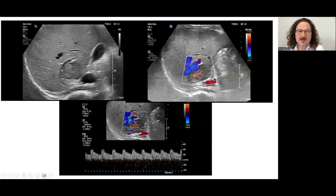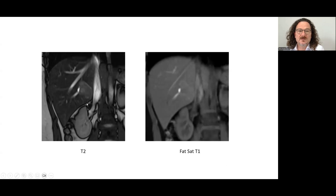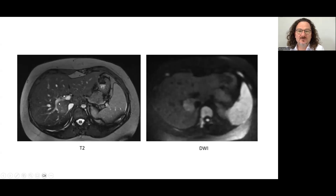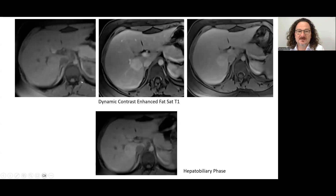Another example: a slightly hyperechoic lesion with a central feeder artery and low resistance flow. On MRI, the same lesion is slightly hyperintense on T2 and almost isointense on T1, with very slight diffusion restriction. The enhancement pattern shows early arterial enhancement and persistent enhancement in the late phase. This case also demonstrates the hepatobiliary phase enhancement pattern, where the lesion is more enhanced than the background parenchyma.